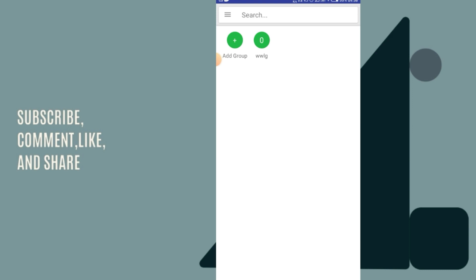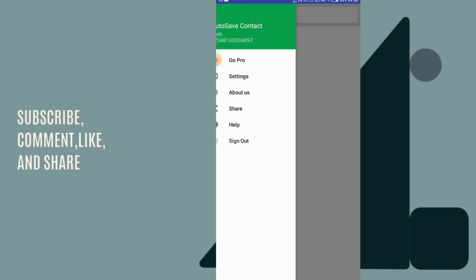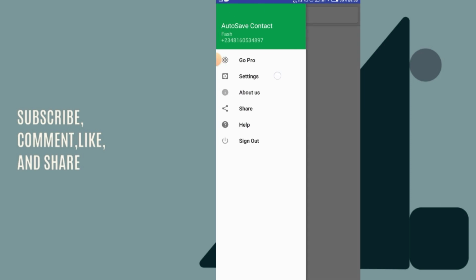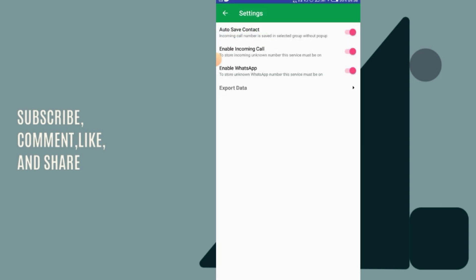For us to do this and test this out, we just have to go to the settings and make sure that all these are on. Auto Save Contact - make sure it is on. Enable Incoming Calls - that is when a new number is calling you. Then you have to turn it on also. Enable WhatsApp - so that means if a new number is messaging you on WhatsApp for the first time, it has to save it also. That is the work of this app. For the purpose of this tutorial, we just want to ensure that our contacts are saved, so we enable all these three things.